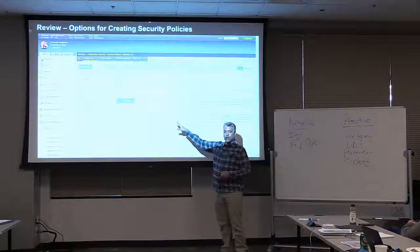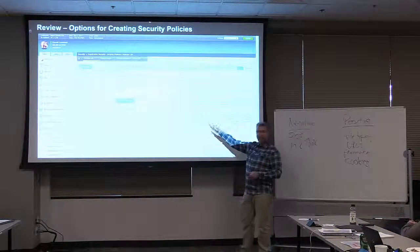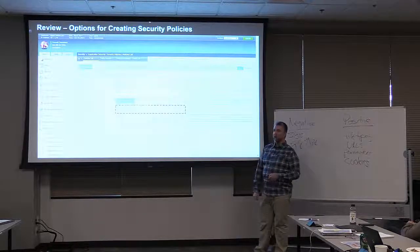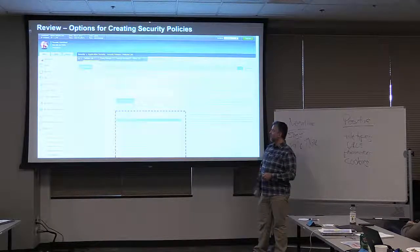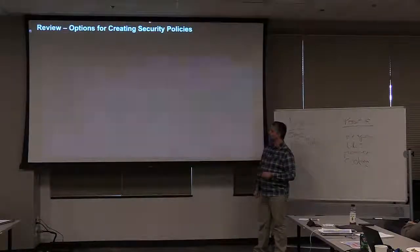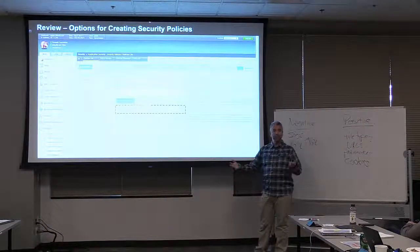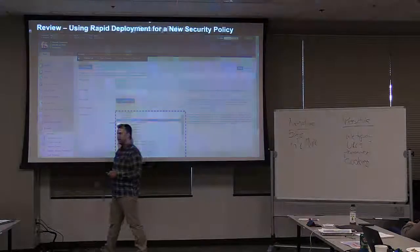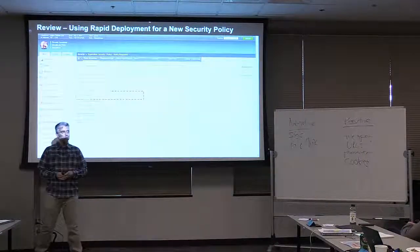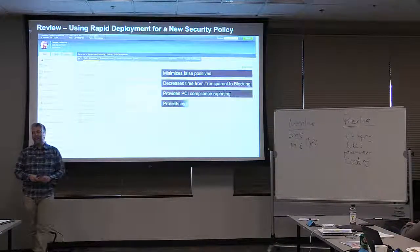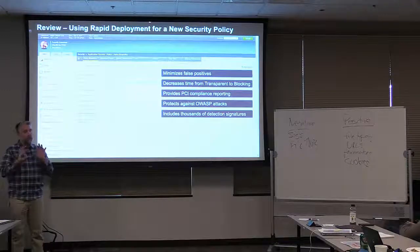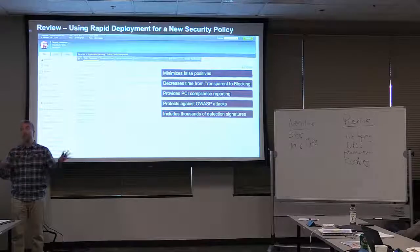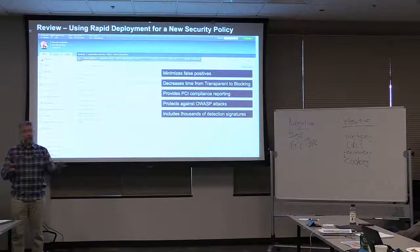We created the policy very simply: name, policy, template type, and the virtual server in question. We used the rapid deployment template because it offered some nice features. We used rapid deployment because it's very quick, enables a lot of security features but not too many, which lowers false positives. We can add to it and get to blocking mode a little bit faster. It has all those attack signatures in place.